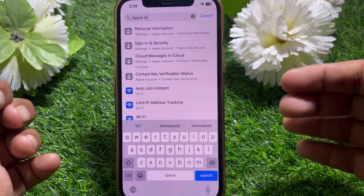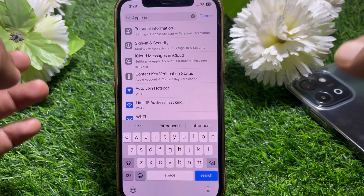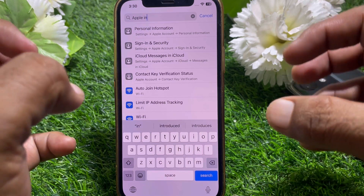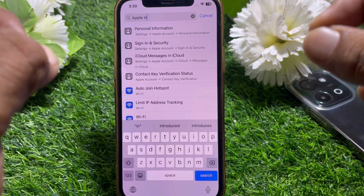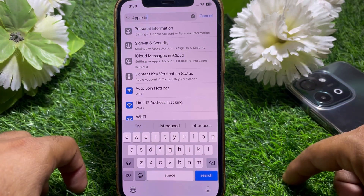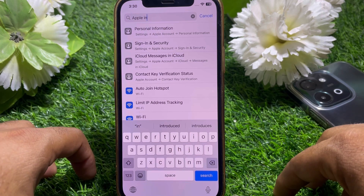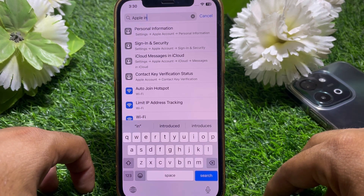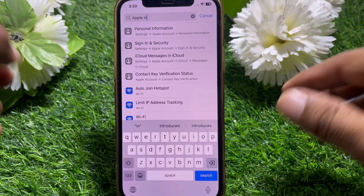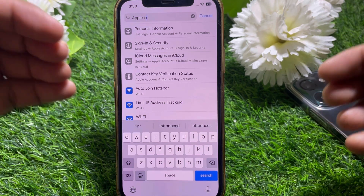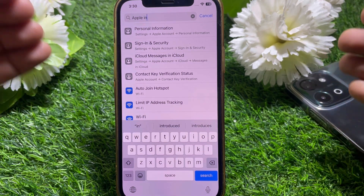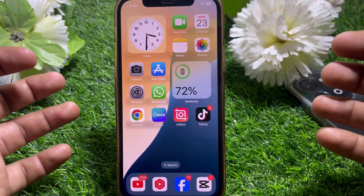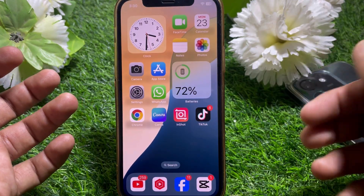To use Apple Intelligence, you need an iPhone 15, 15 Pro Max, 16, or 16 Pro Max. So you'll need to have the iPhone 15 or 16 series to get Apple Intelligence. That's pretty much it for today's video — if this was helpful, please like and subscribe. Thanks for watching.